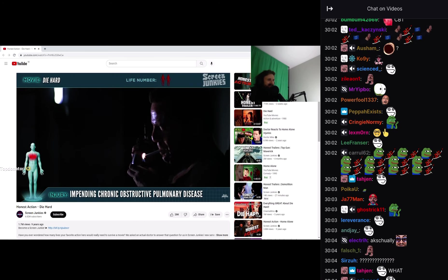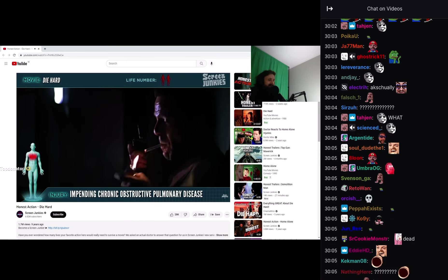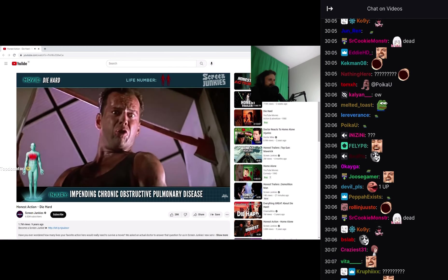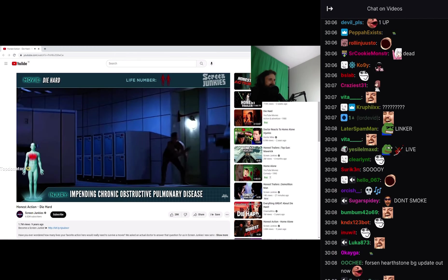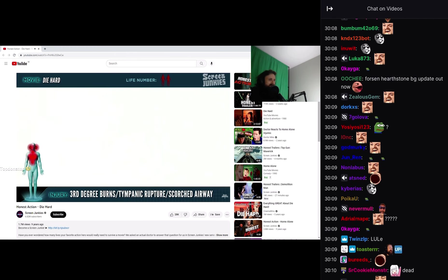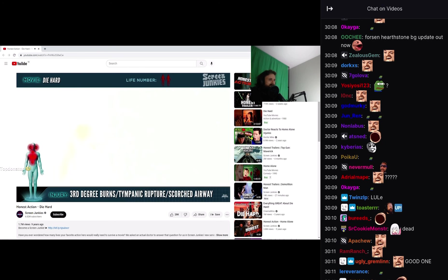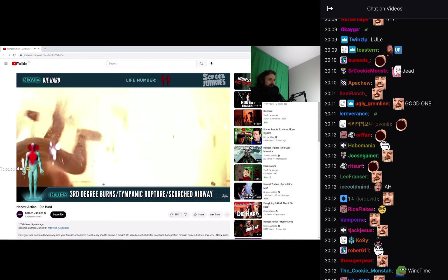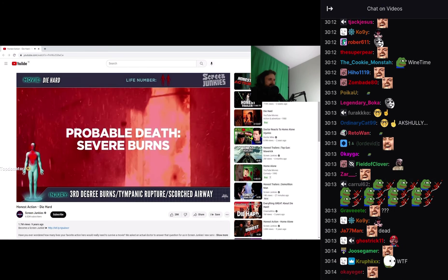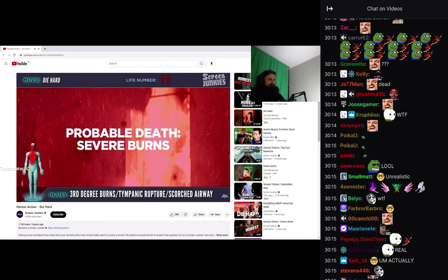Impending chronic obstructive pulmonary disease, third-degree burns, tympanic membrane rupture and scorched airway. John McClane, he's dead.